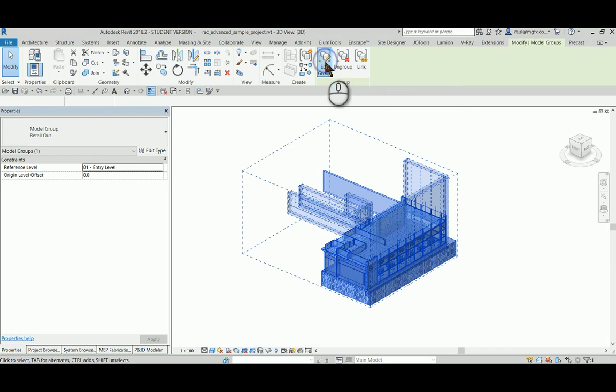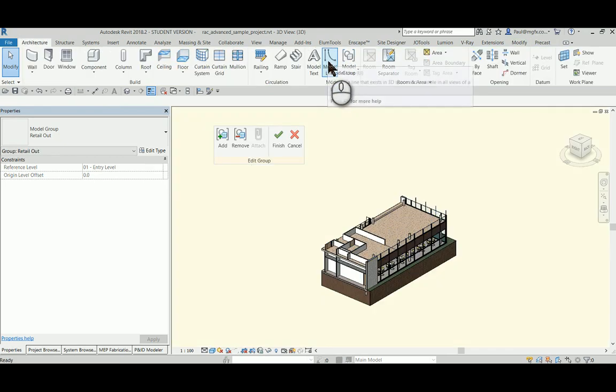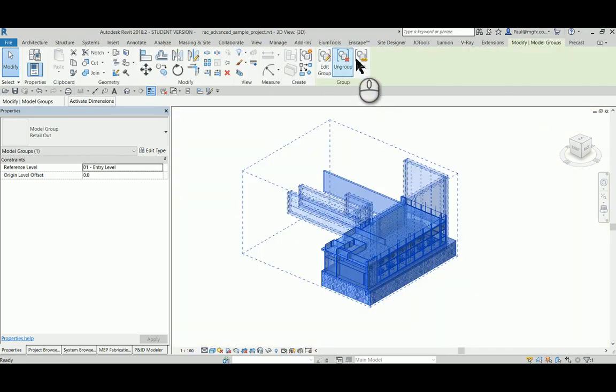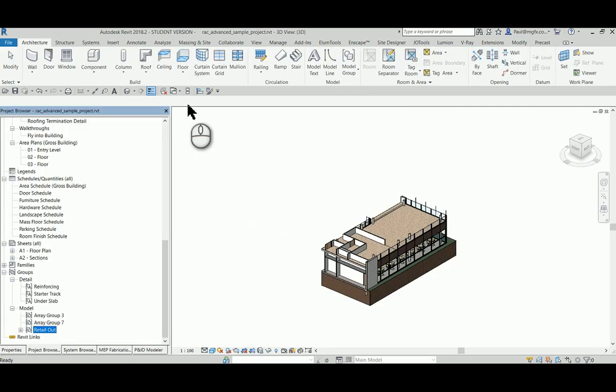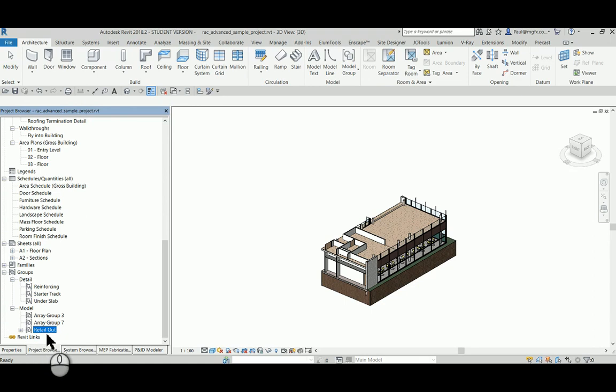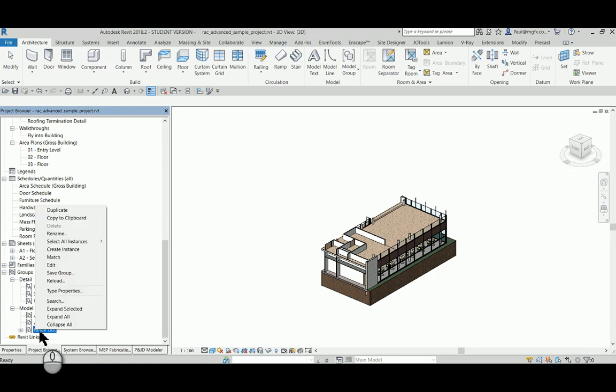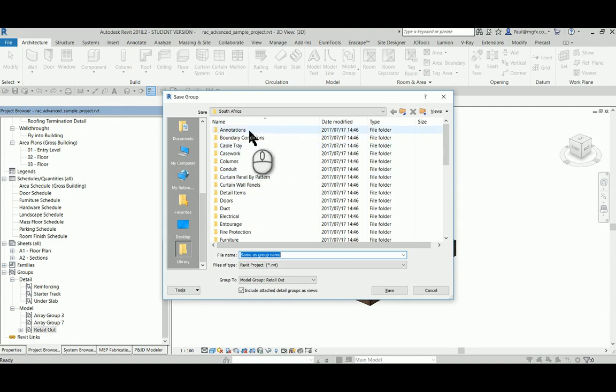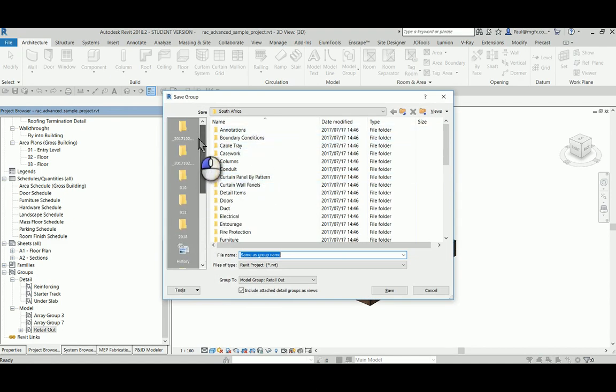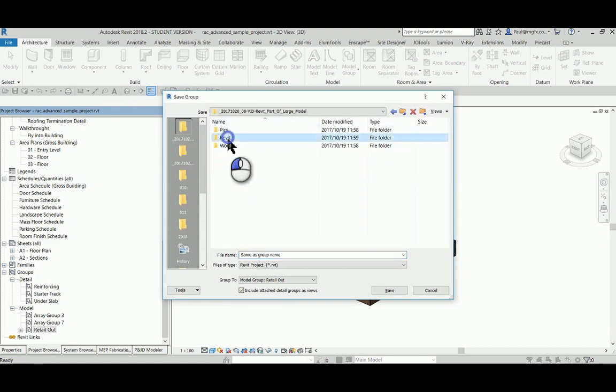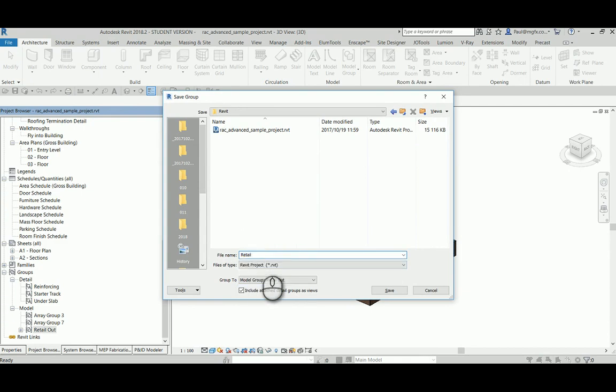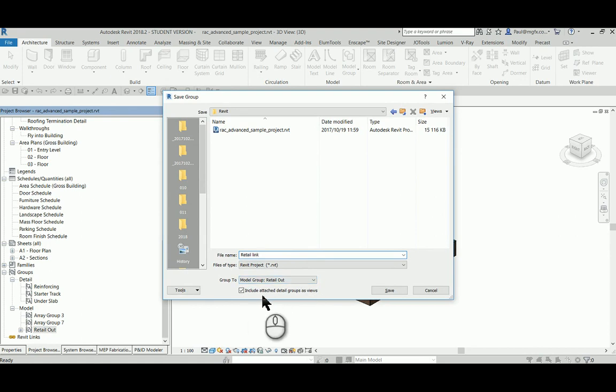Edit group—all looks good. Now that the group is created, we can list it within the project browser. Here we can see the retail out group I've created. Right-click and save group. This will allow you to save out this file as a Revit file and save.